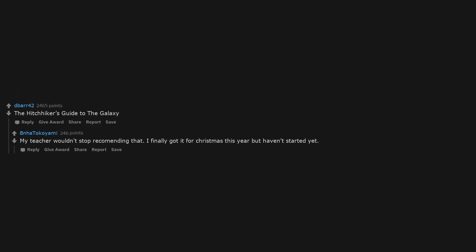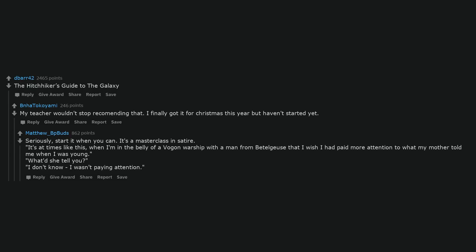The Hitchhiker's Guide to the Galaxy. My teacher wouldn't stop recommending that. I finally got it for Christmas this year but haven't started yet. Seriously, start it when you can. It's a masterclass in satire. It's at times like this, when I'm in the belly of a Vogon warship with a man from Betelgeuse, that I wish I had paid more attention to what my mother told me when I was young. What'd she tell you? I don't know, I wasn't paying attention.